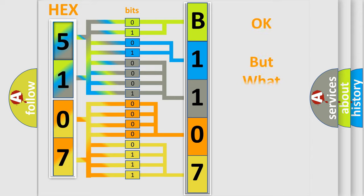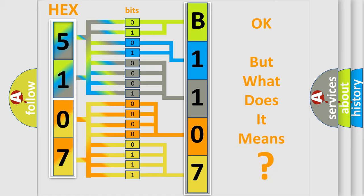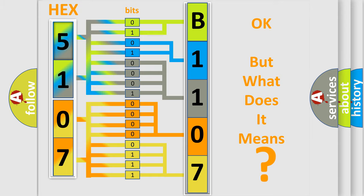The number itself does not make sense to us if we cannot assign information about what it actually expresses. So, what does the diagnostic trouble code B110719 interpret specifically for Jeep car manufacturers?